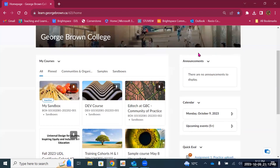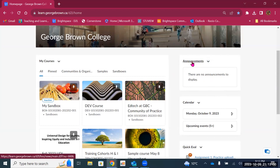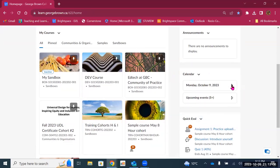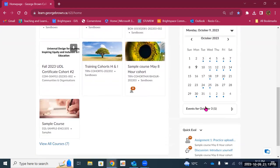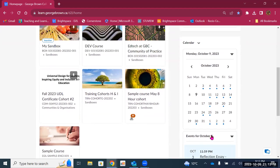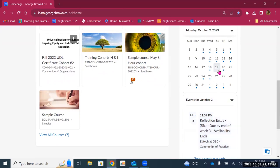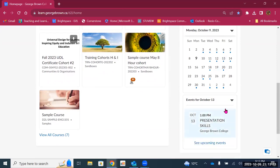Then we have an announcements widget. These are not announcements for your courses — these are institutional announcements, where you would find critical or relevant information that the college needs to share with all members of the community. Then we have the calendar. You'll see today's date and dots for dates when activities are occurring. So if I click on October 3rd, for example, it will show me what's happening on that day — either something due or an event.